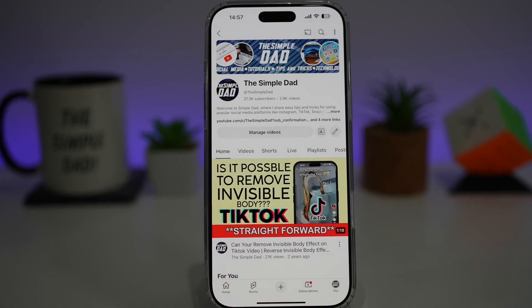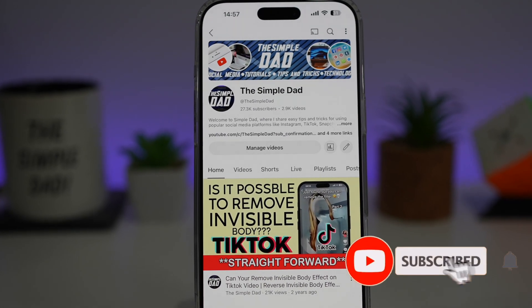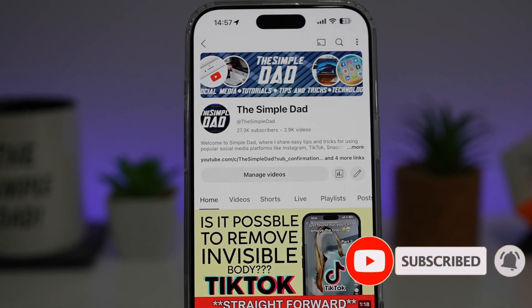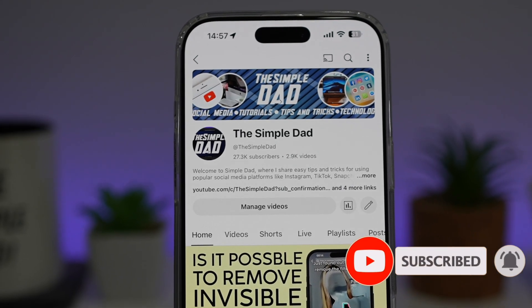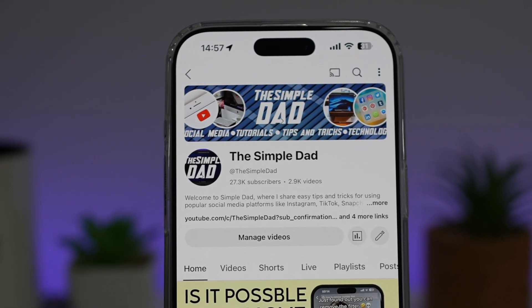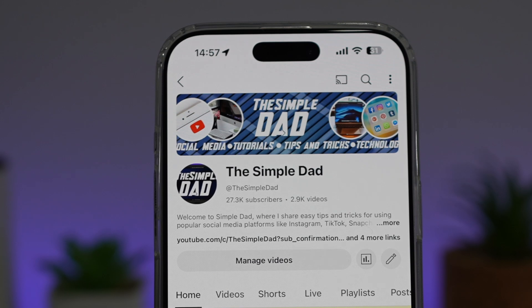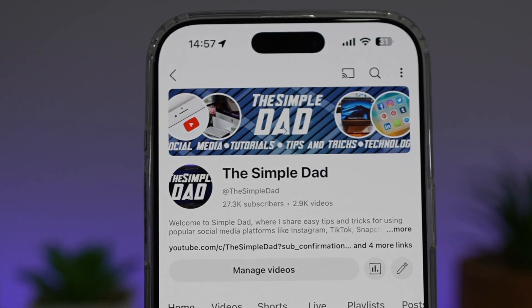If you're new on the channel and you want to find out more about your iPhone, your Android phone or any other social media apps, then don't forget to subscribe to this channel to become a part of the Simple Dad community. Hit the like button if you find this video useful.